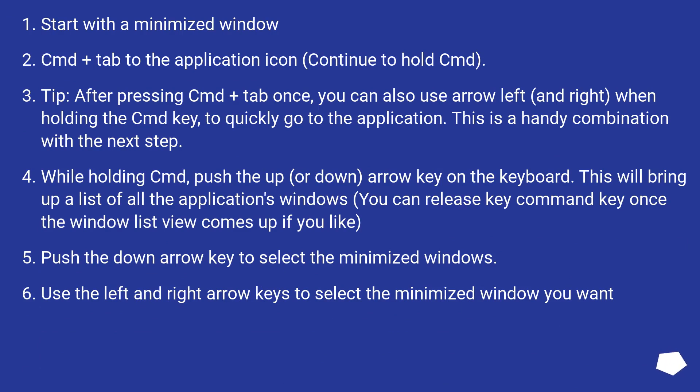Tip: after pressing Command Plus Tab once, you can also use arrow left and right when holding the Command key to quickly go to the application. This is a handy combination with the next step.